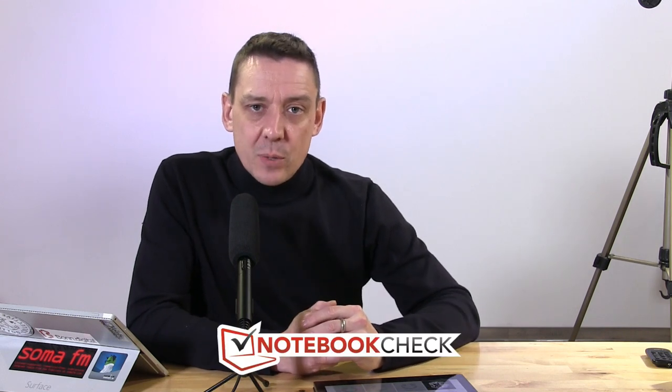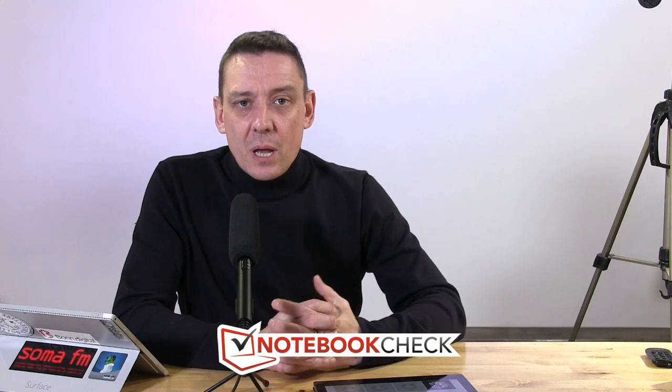Coming up we have the Lumia 950 XL. I did a video on that yesterday with Miracast on the screen behind me. We've got the HP Spectre x2 over in the corner as well, and a couple of other devices lined up as well. So stay tuned and we'll bring you some new Notebook Check tech reviews on this channel. Thanks for watching.